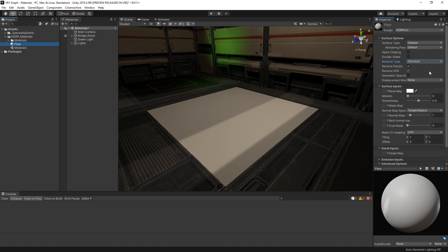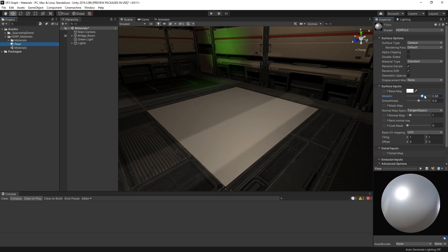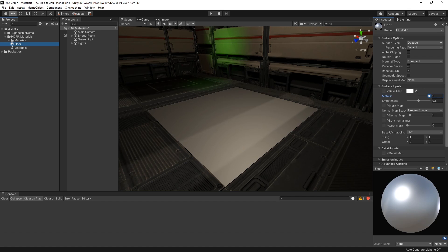The lit shader uses a physically-based shading model. The physically-based shading model simulates interactions with light in the real world and responds in a consistent way under various lighting conditions. Artists working with the lit shader should follow real-world guidelines for the best-looking result. The standard material type uses a metallic and smoothness workflow to define how metallic a material is and calculates the interactions with light based on these parameters.